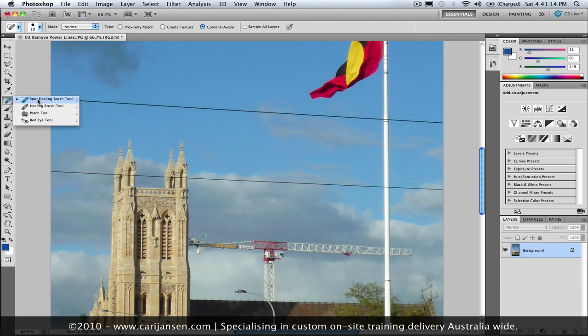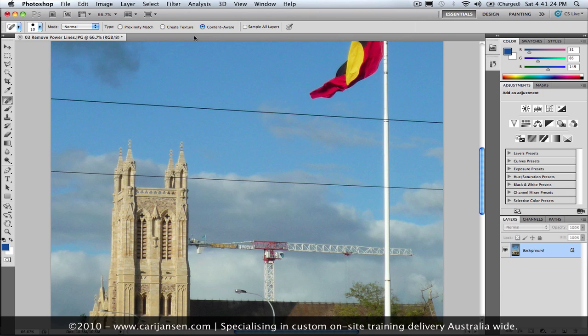So we're using for this little trick the spot healing brush tool. With that tool, the now default setting in the tool options is to spot heal in a content aware manner.